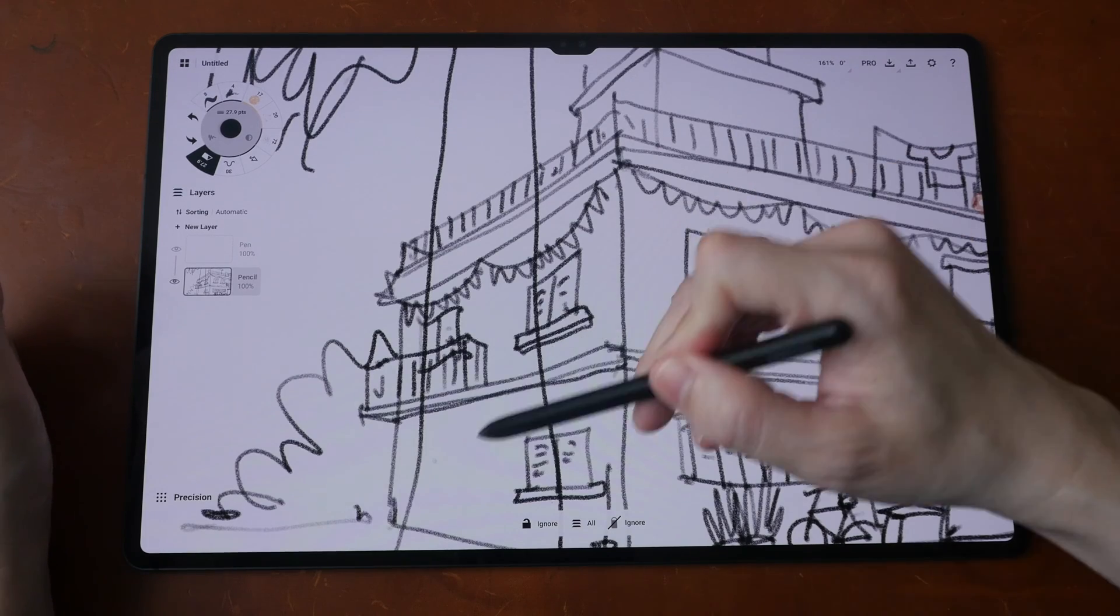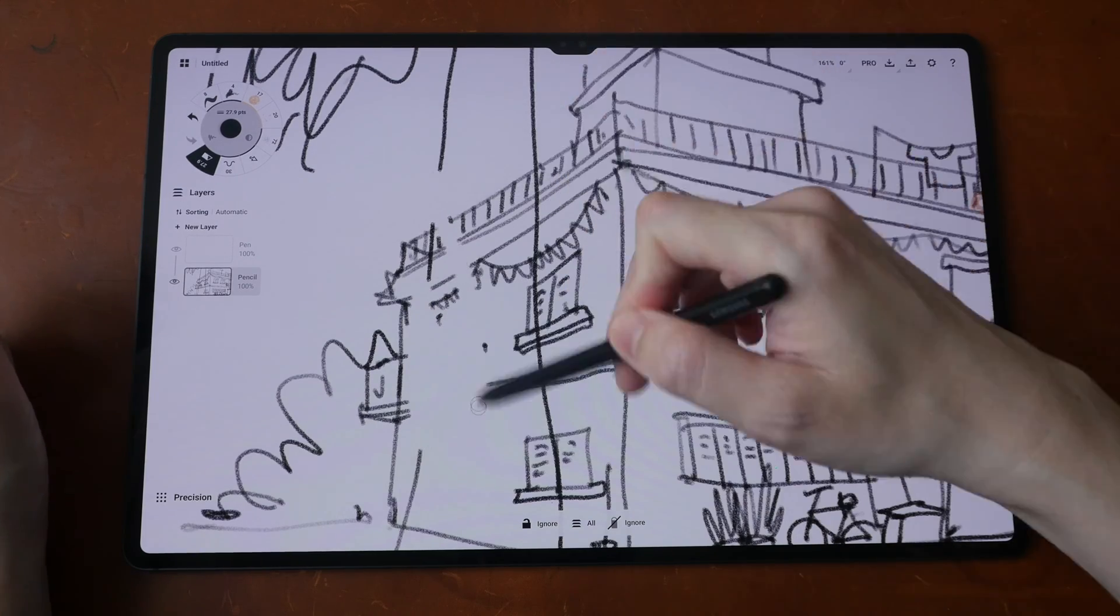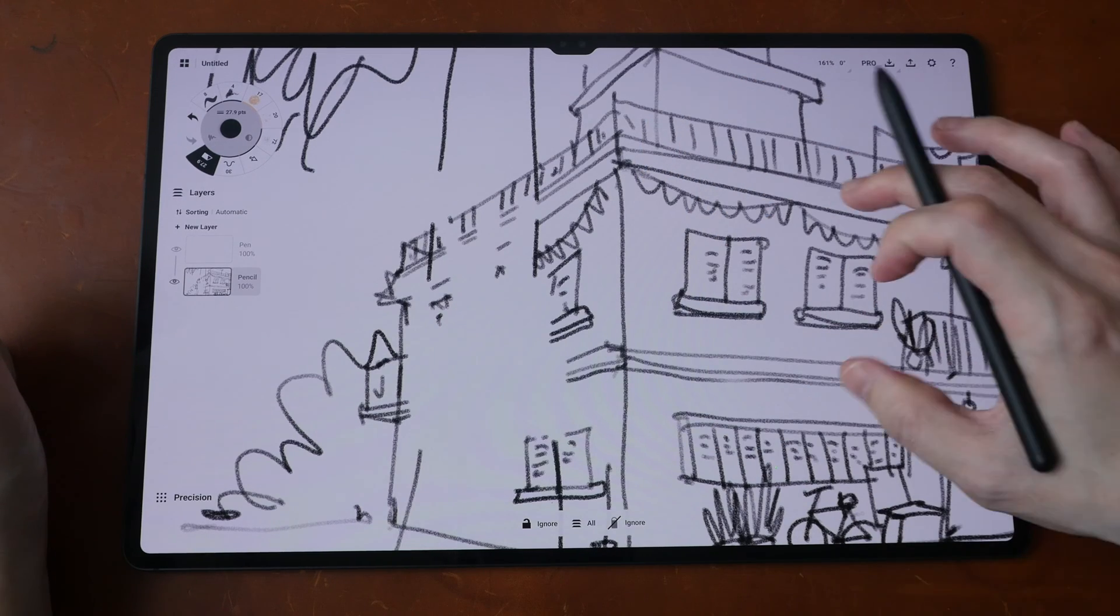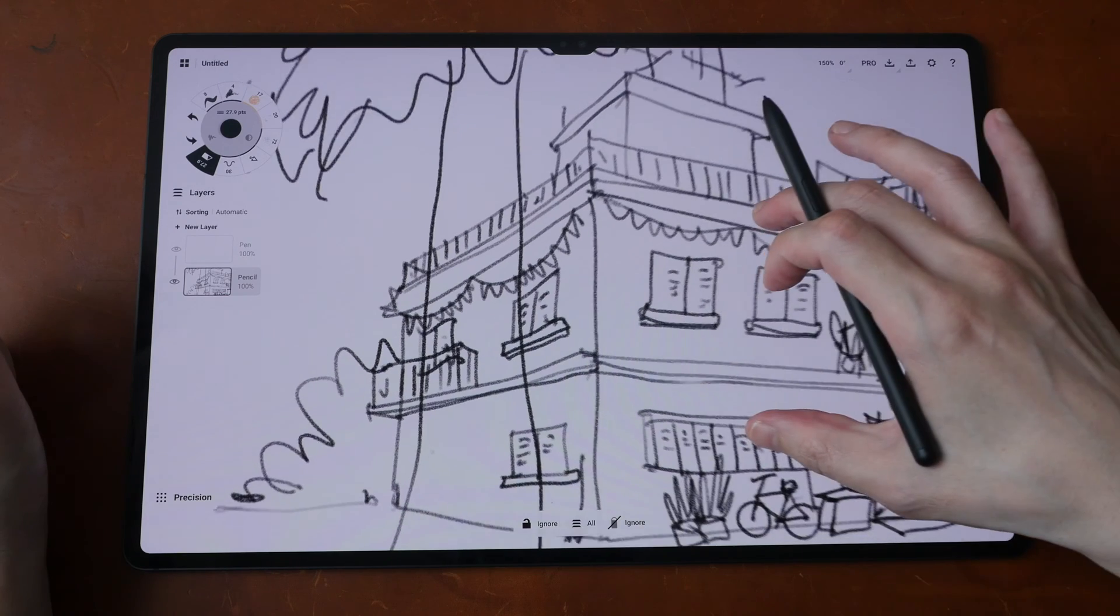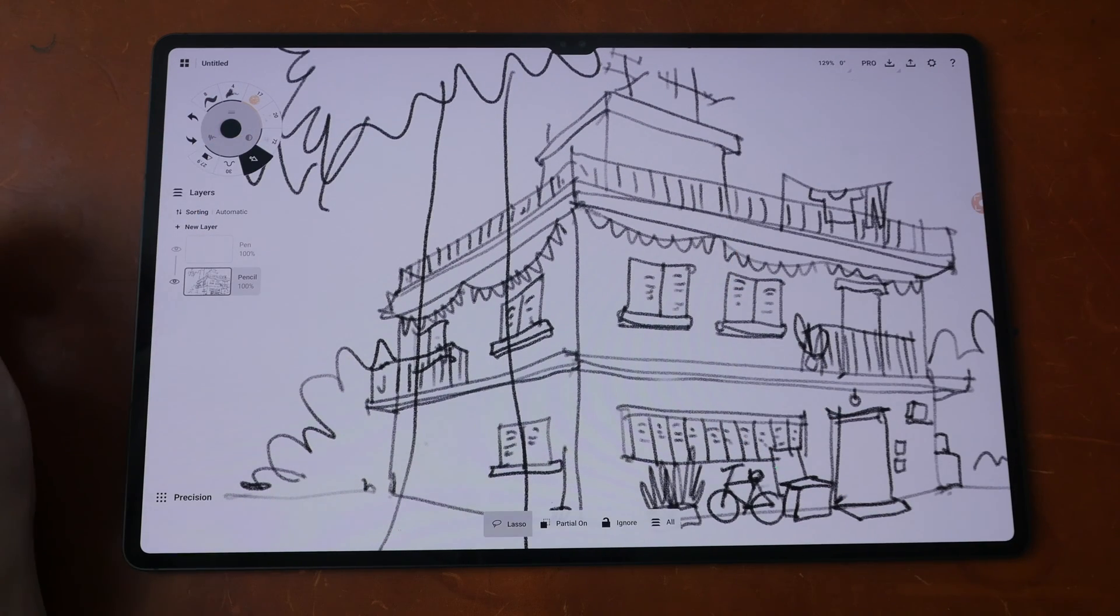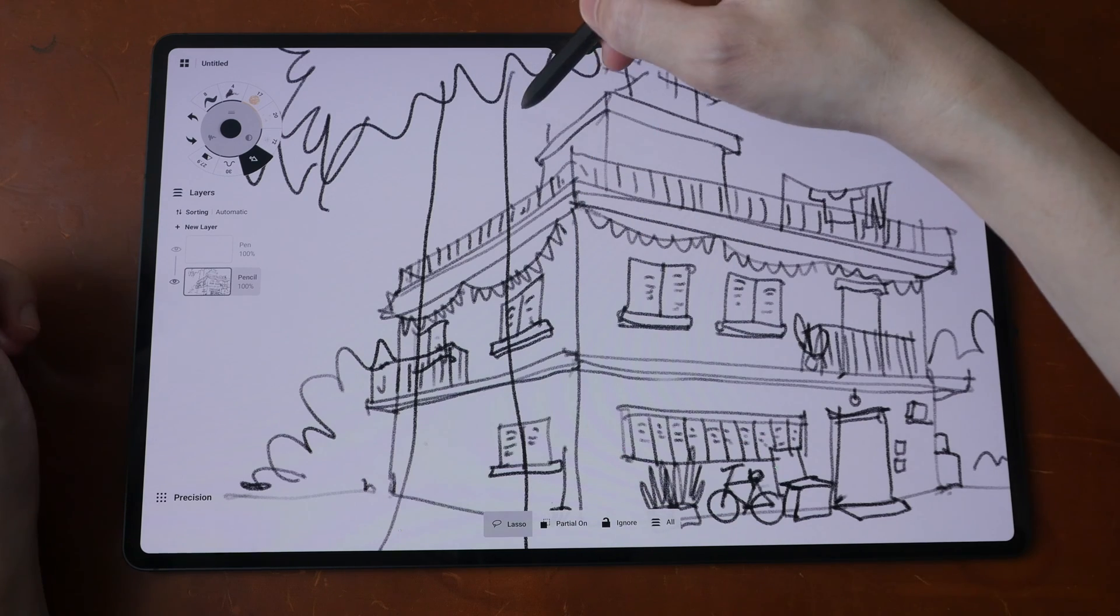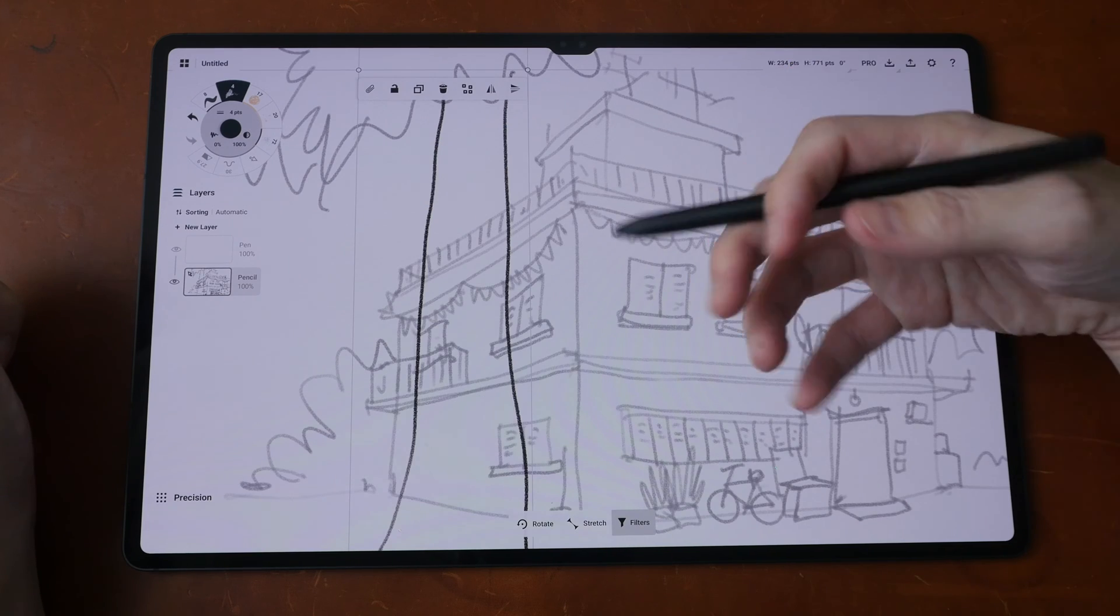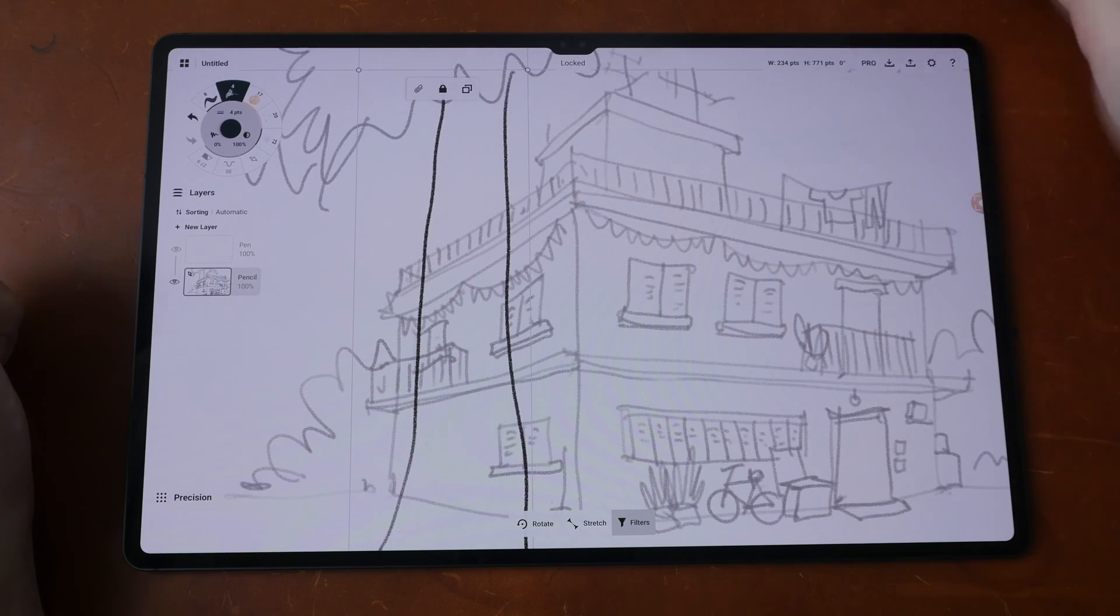So how can I delete the lines for the building without accidentally deleting the lines for the tree? It's actually very simple. All you have to do is use the arrow selection tool and use the lasso or the item selector and select the lines you want to keep and lock those lines.